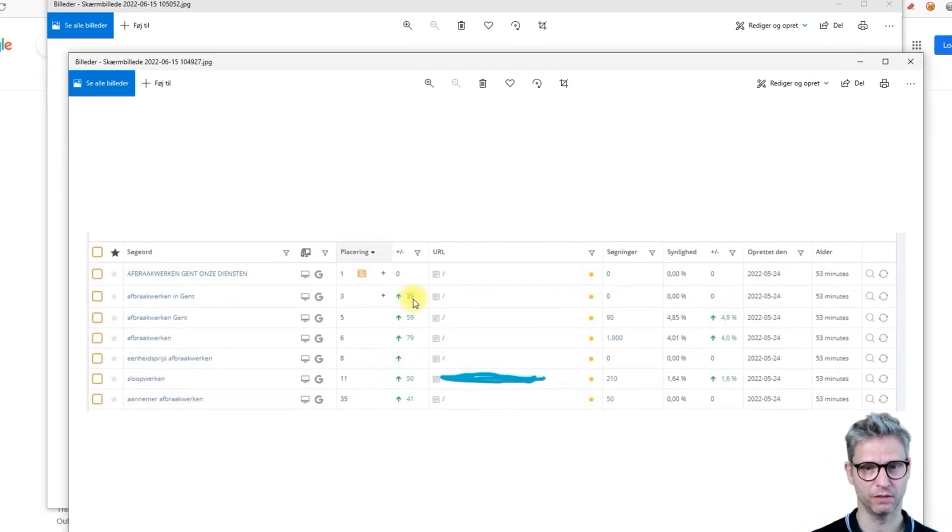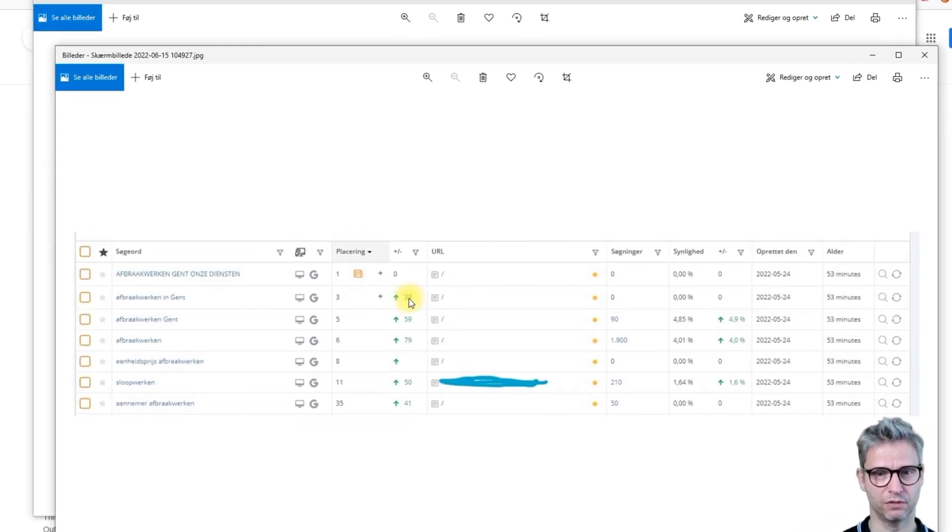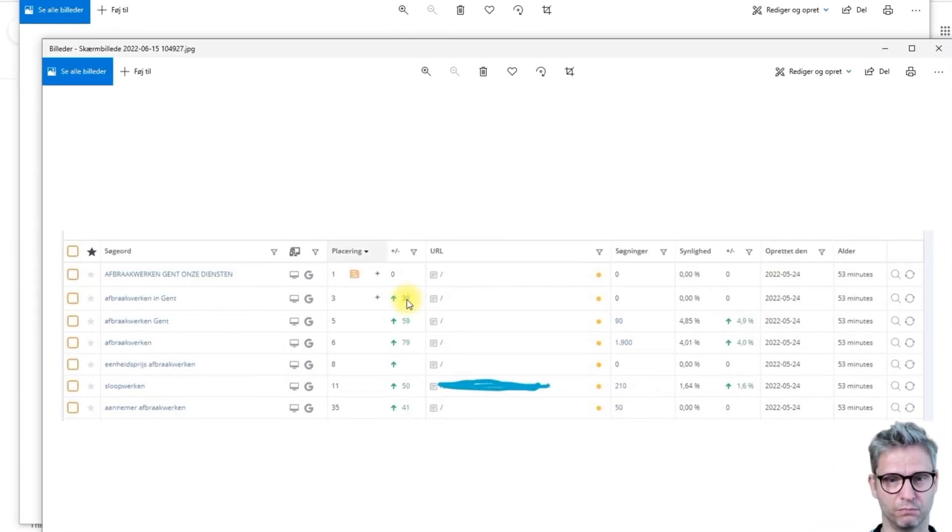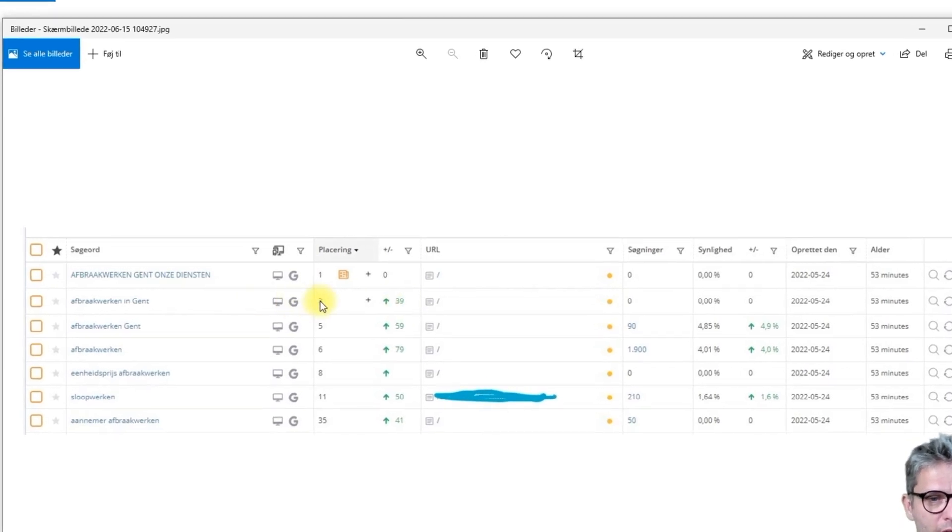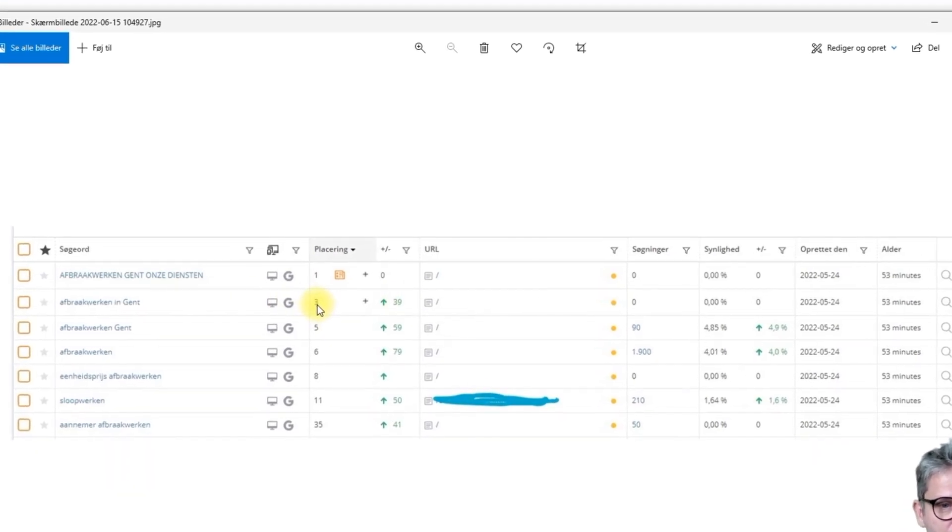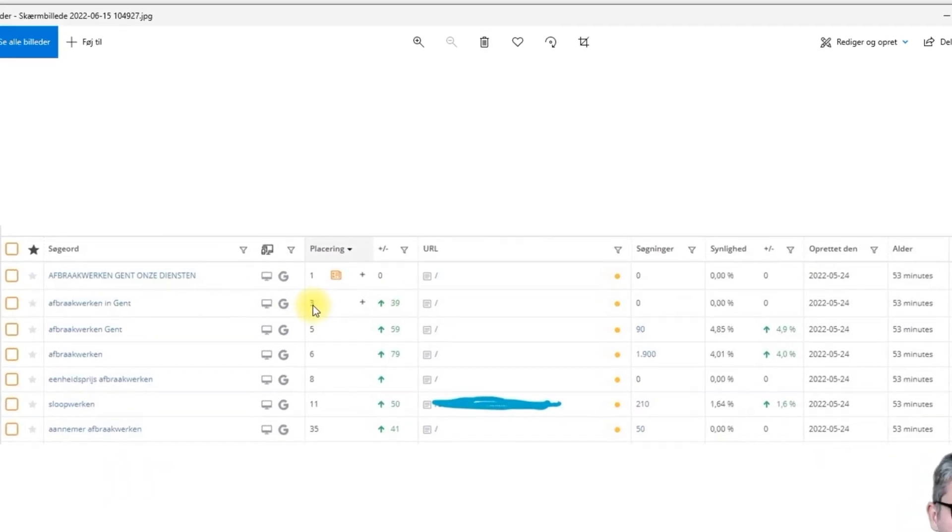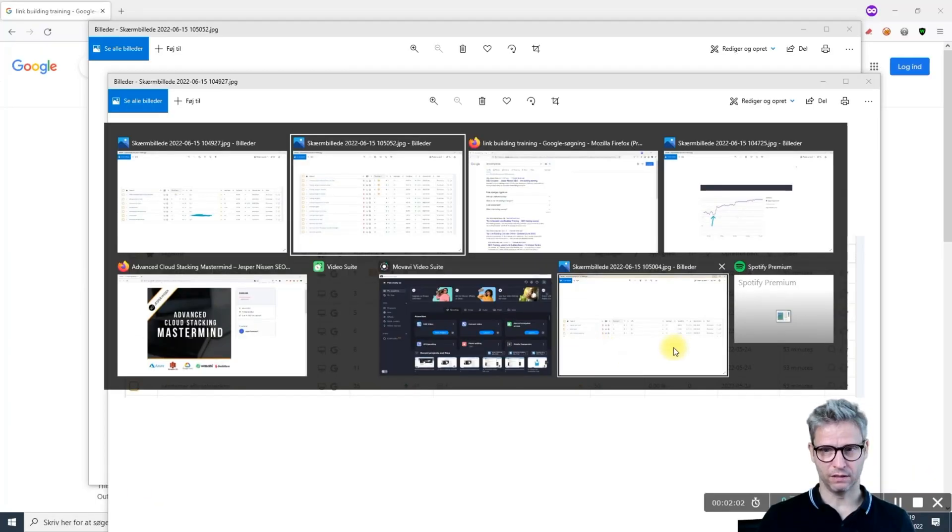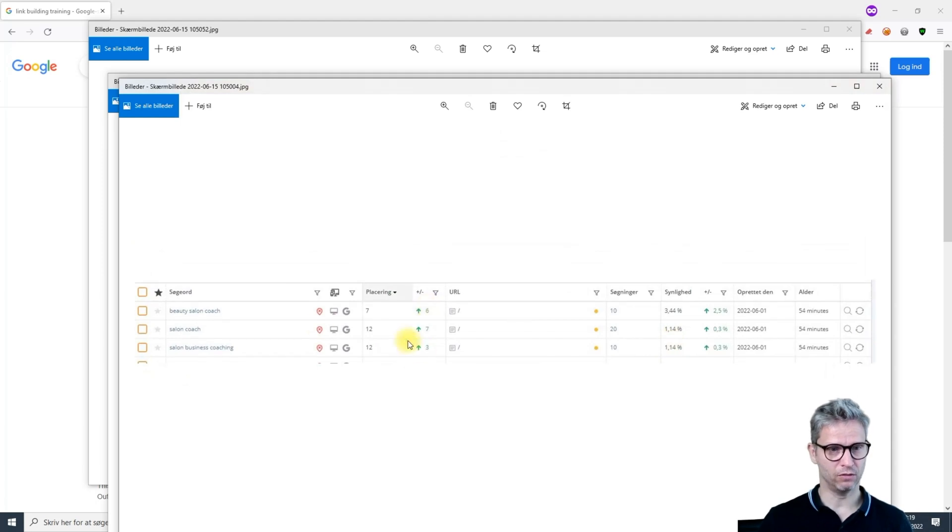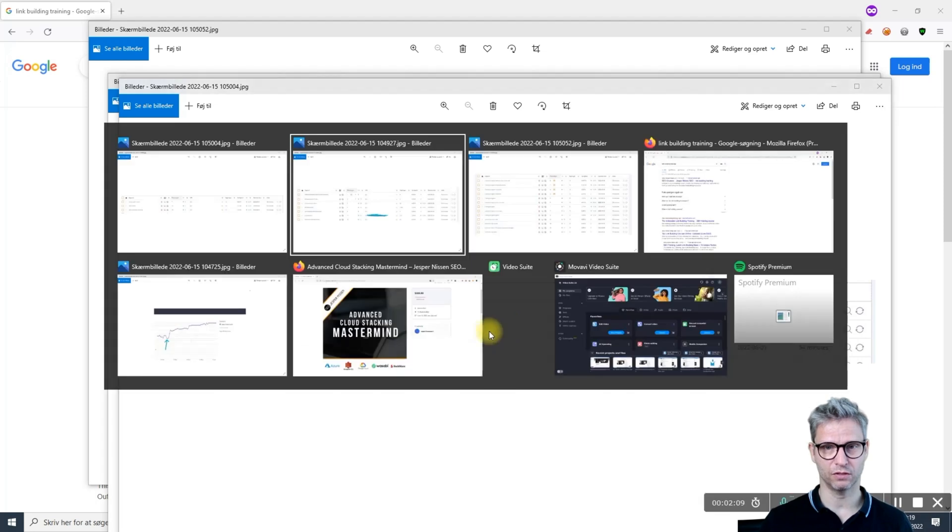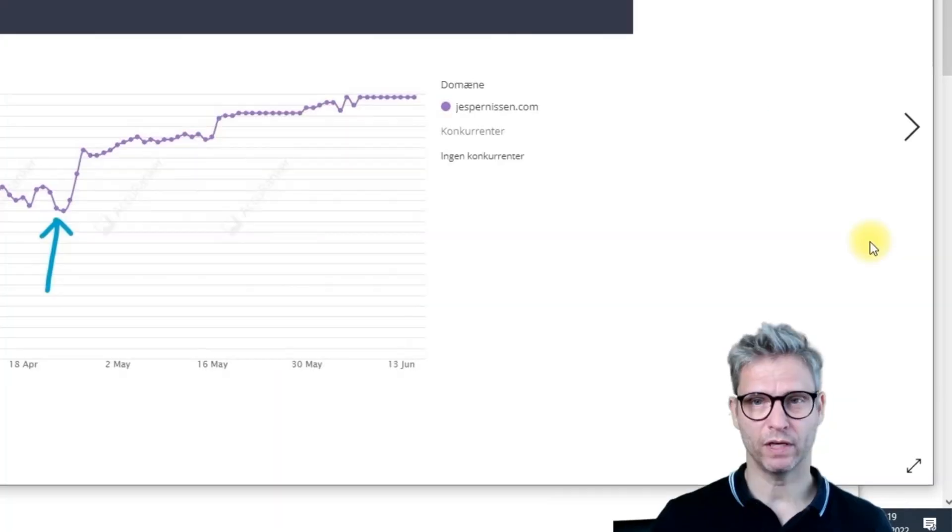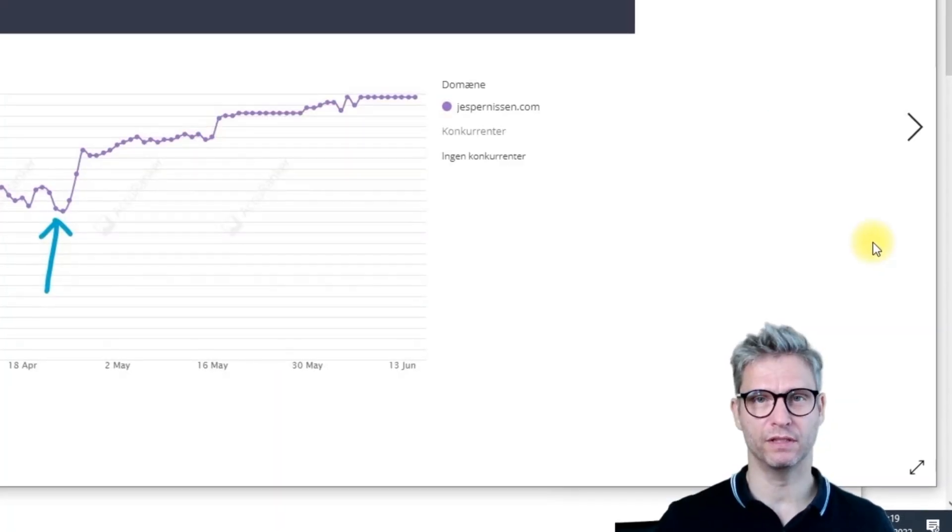I started here the 24th of May and you can see extreme positive jumps - up 39 positions, from position 42 up to position 3 now. Also 6 positions, 7 positions, 3 positions.